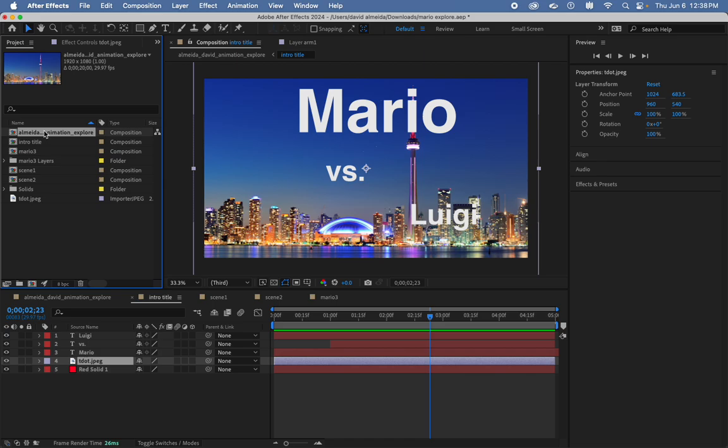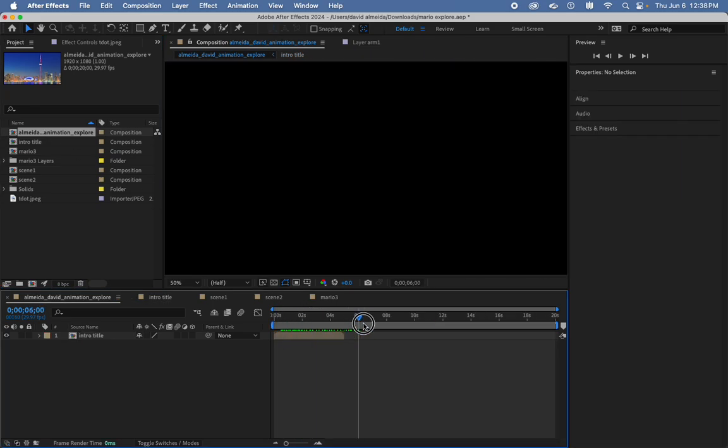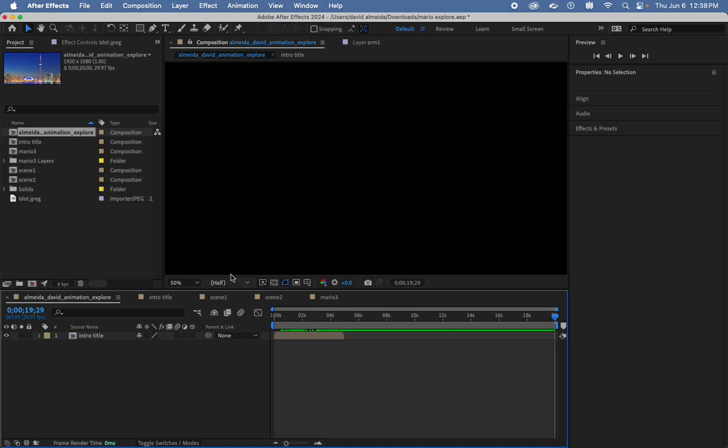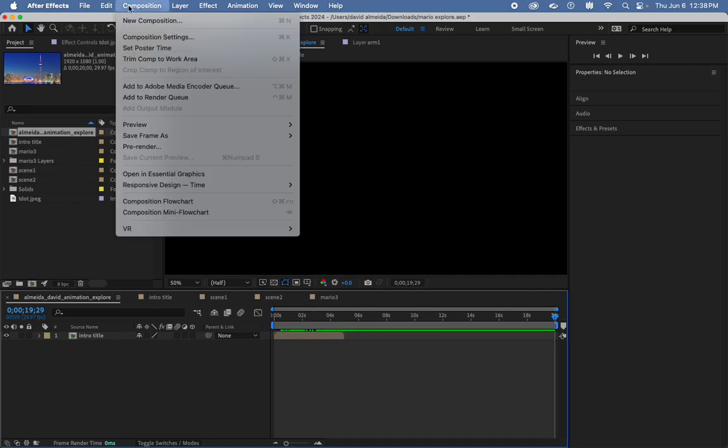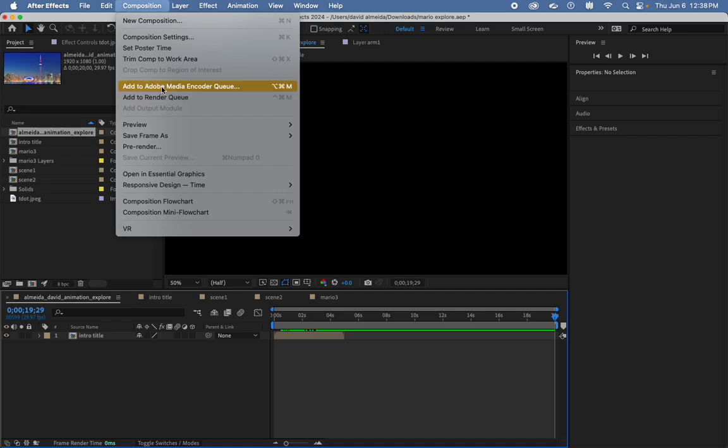Anyways, what I wanted to show in this last video is how to export your video. So say I have my comp, and technically right now it's not the full 20 seconds, but say if it is. What I'm going to do is go to Composition, Add to Render Queue.